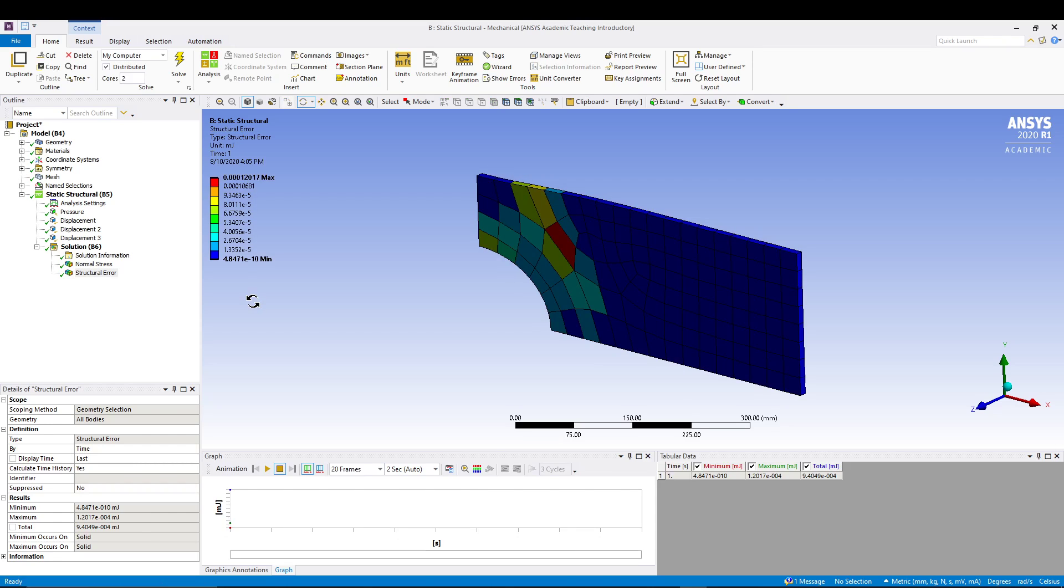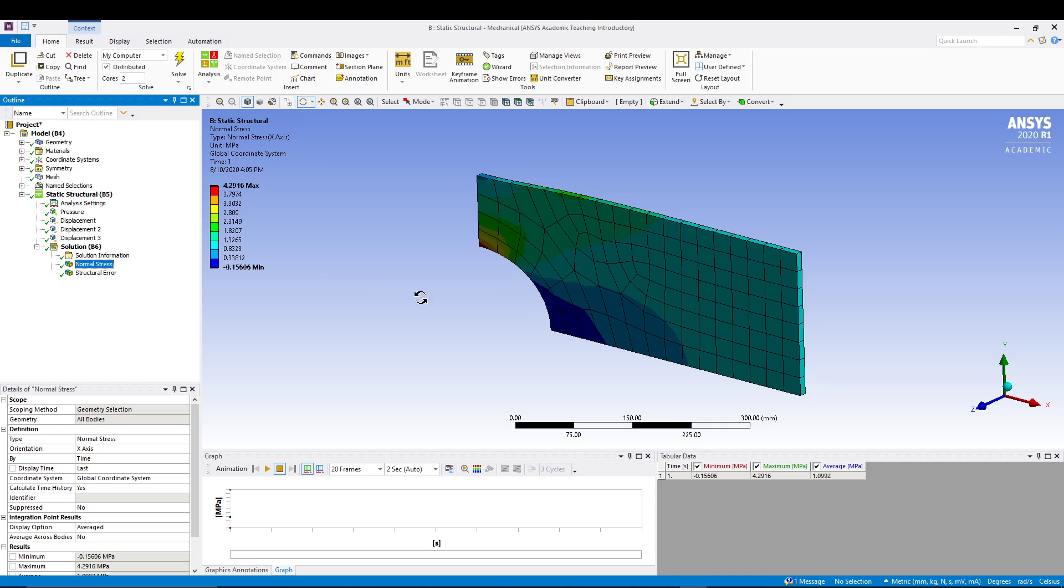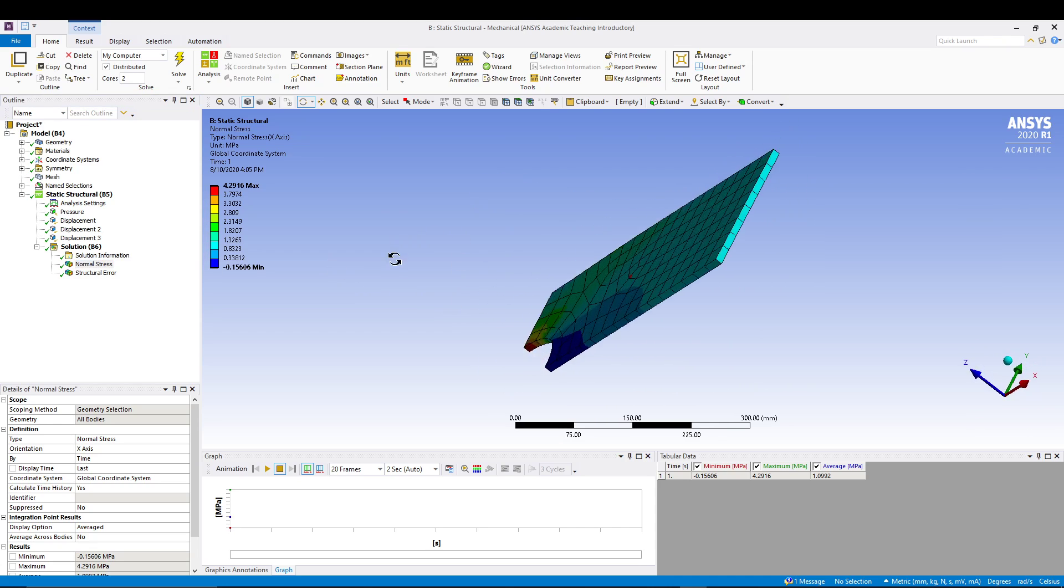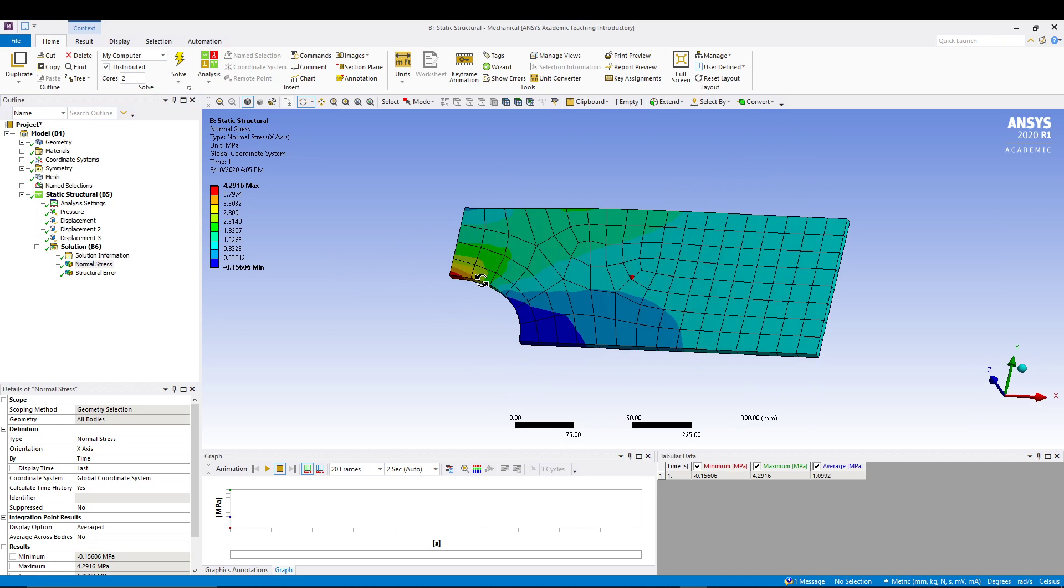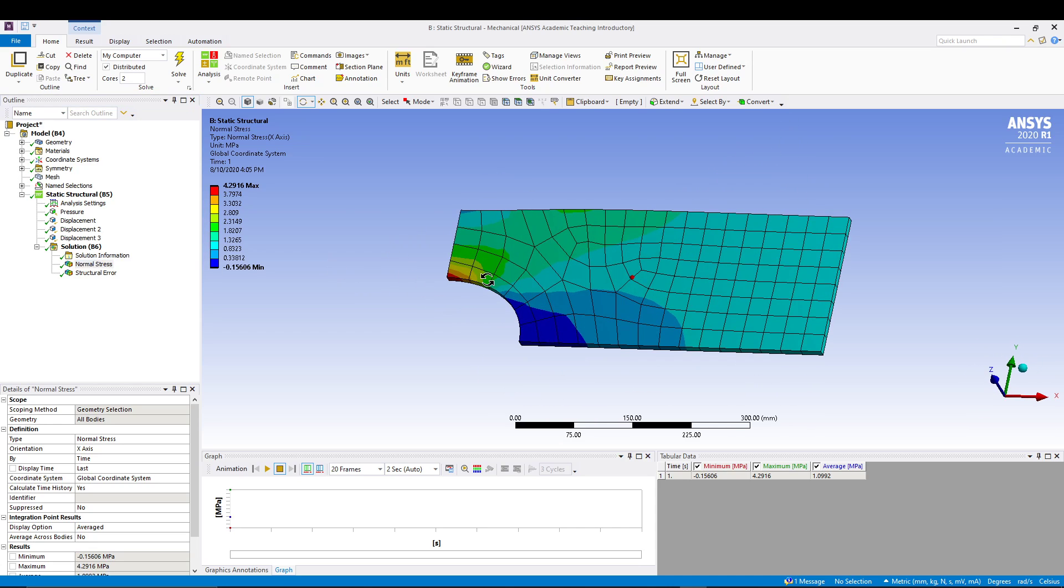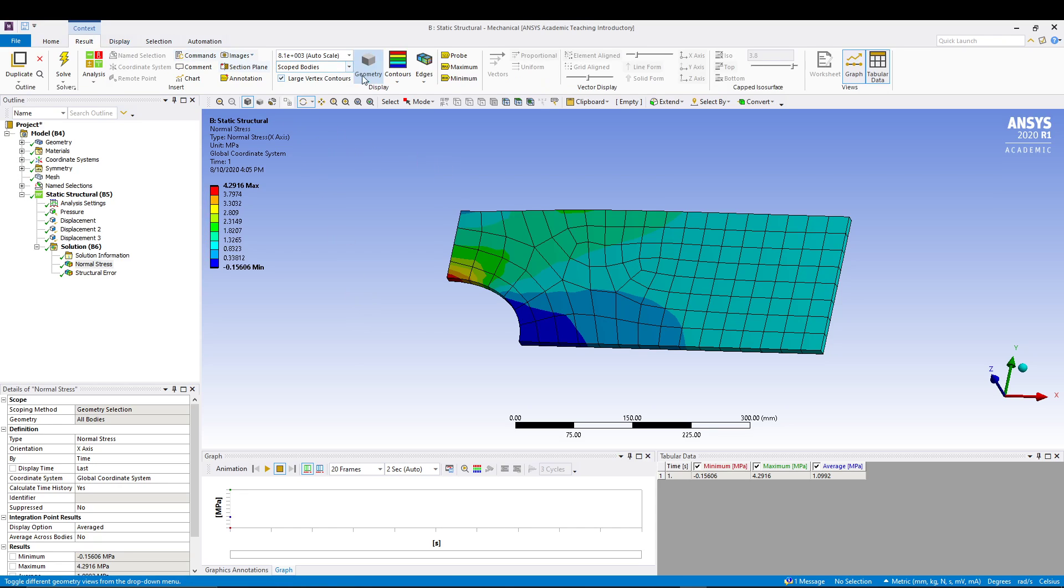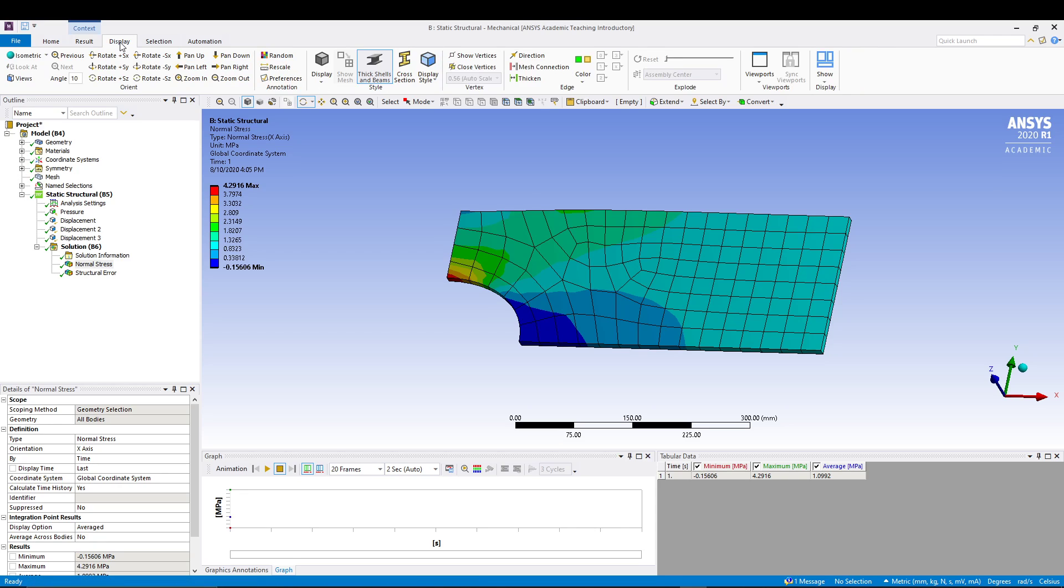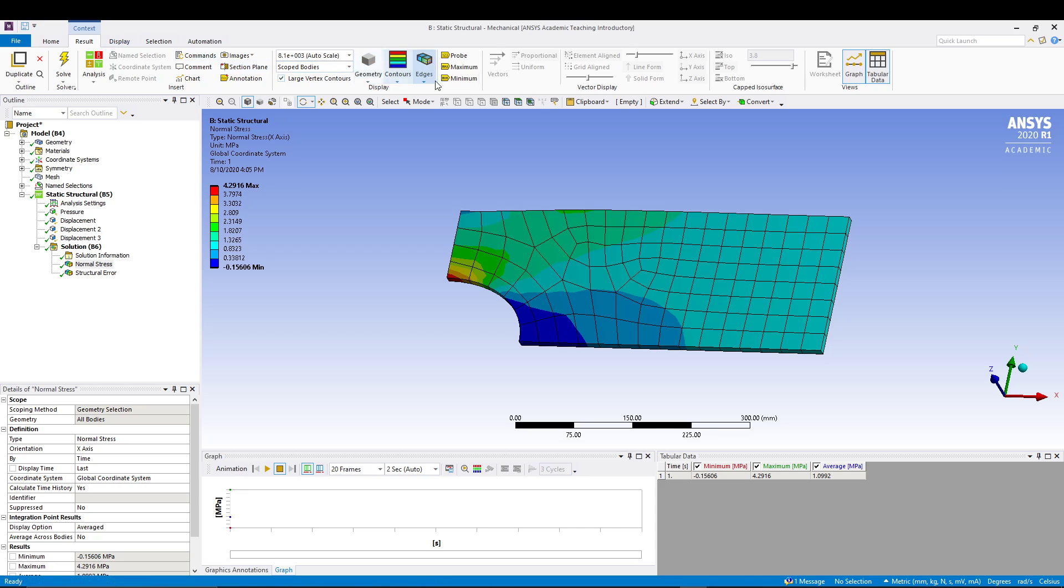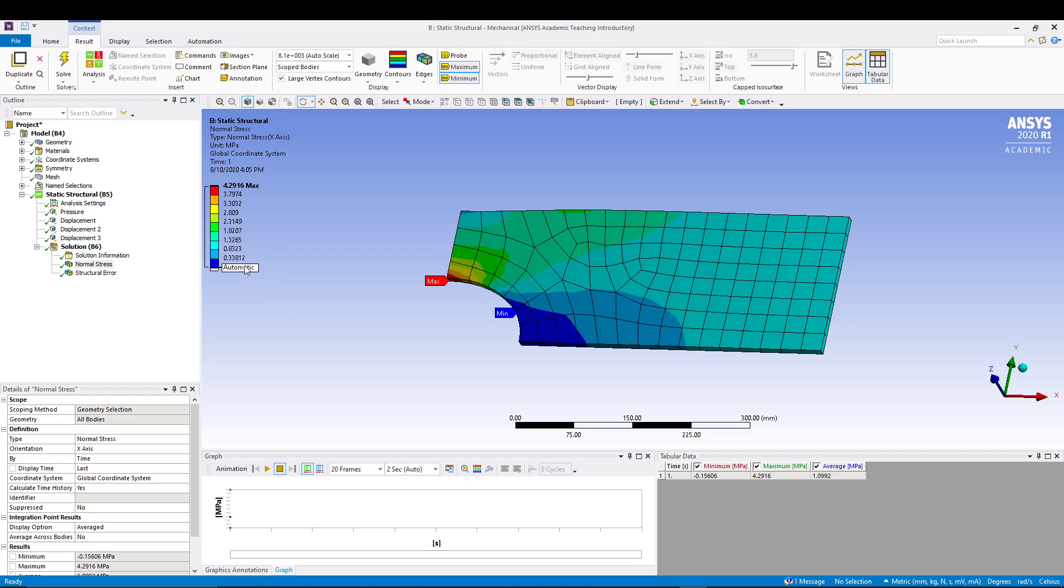It will take a few seconds to solve and here we have the solution. If we take the normal stress values, let's go to Result, Display. Maximum and minimum.